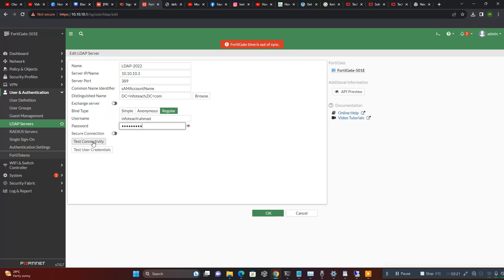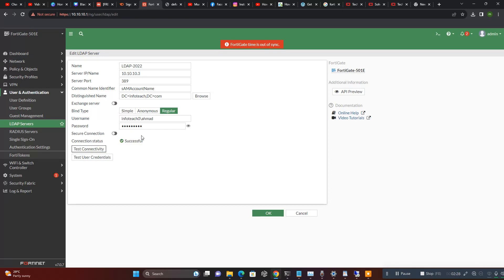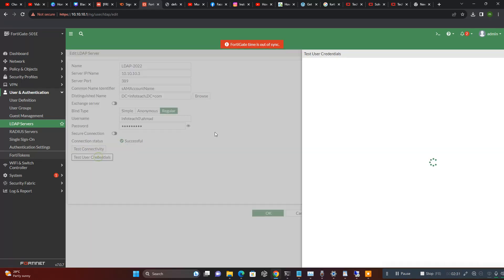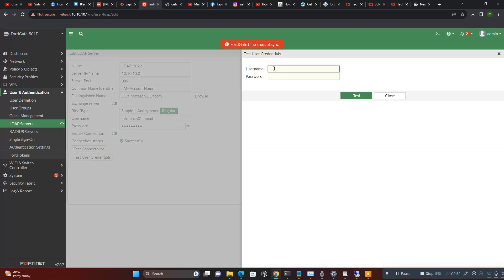Now test connectivity. Yes, it's successfully connected. Now you will test one user.